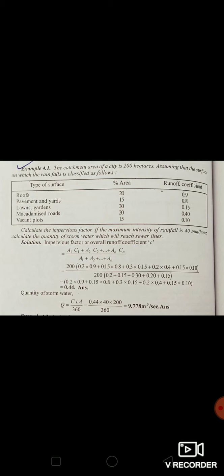Given this data, calculate the impervious factor. If the maximum intensity of rainfall is 40 mm per hour, estimate the quantity of storm water which will reach the sewer line. To calculate the quantity of storm water, first calculate the runoff coefficient C using the formula: C = (A1×C1 + A2×C2 + ... + An×Cn) / (A1 + A2 + ... + An).